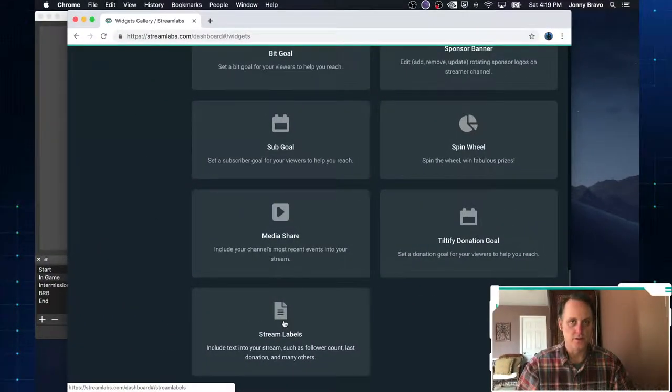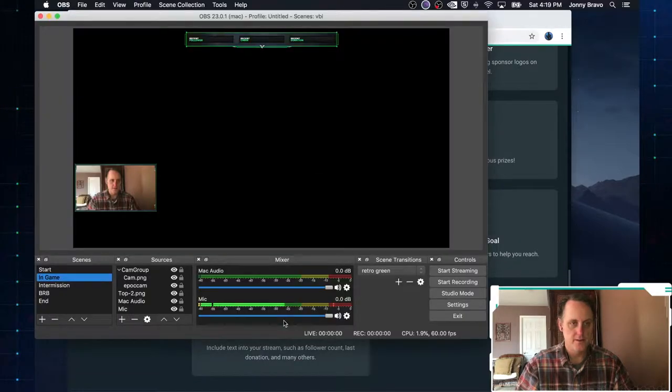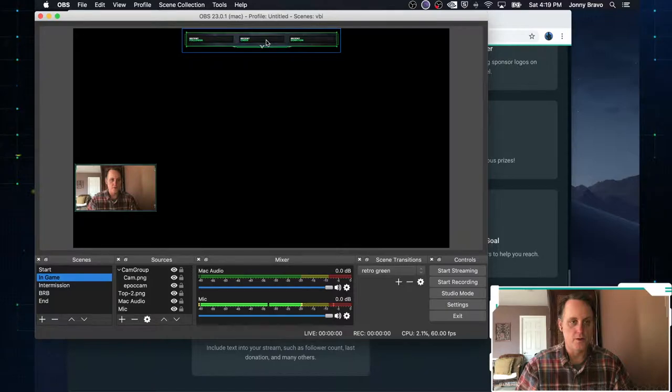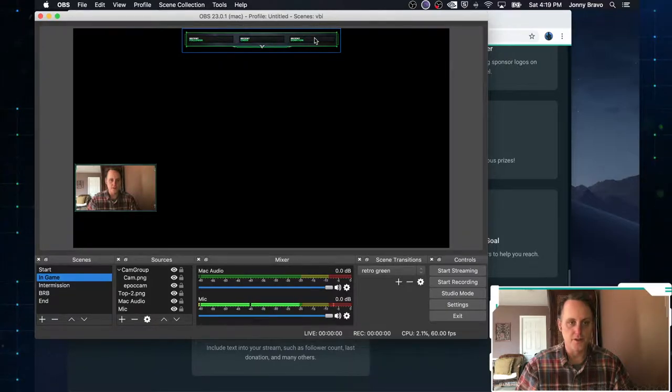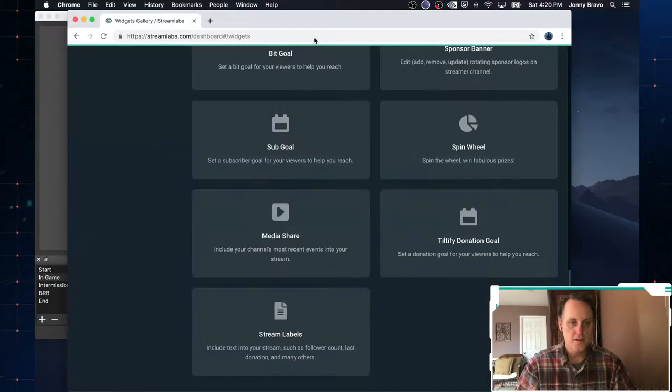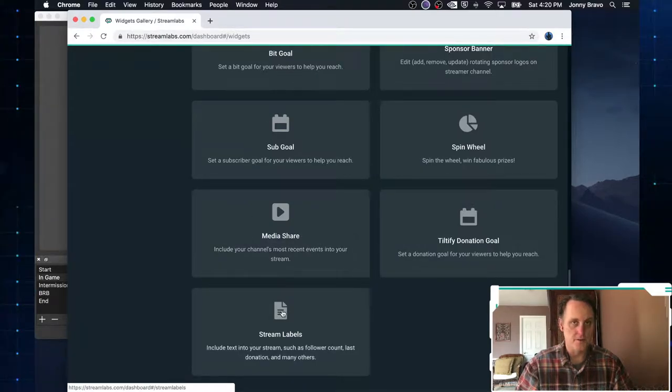One thing you want to do is get this thing called stream labels. Now let's take a look at this here. Remember at the top we have recent follower, recent cheer, recent donations, stuff like that.